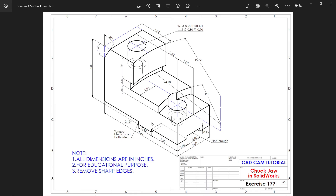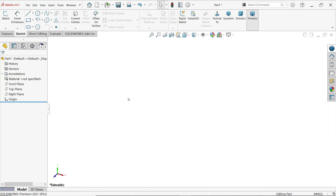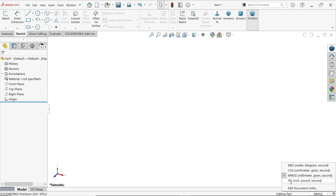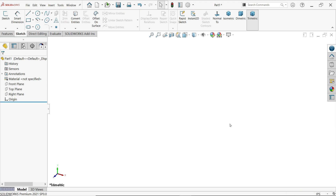Let's check a new exercise in SolidWorks. Note that all dimensions are in inches, so the model we're going to create will be in inches. Let's create a block first. We'll start from the front plane - 3 by 4.5 inch, with a depth of 2 inches at the bottom. Before starting, let's change the unit - at the right bottom you can change unit to IPS.